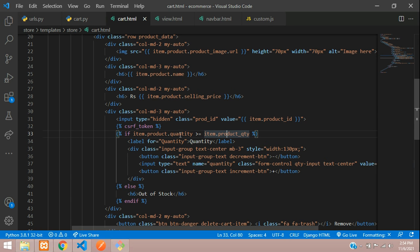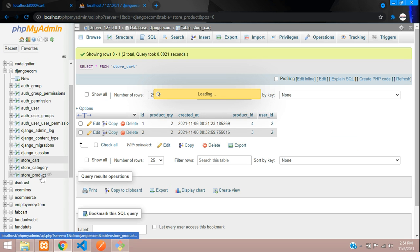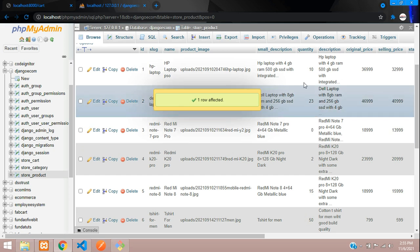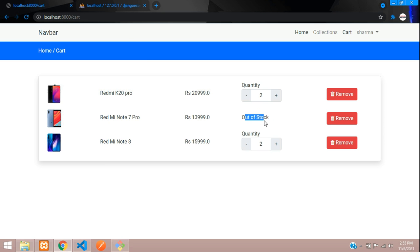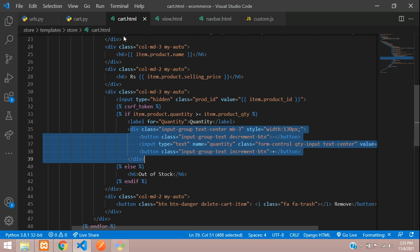We also check if the product quantity is greater than the available quantity as a validation. For example, if you added a product to your cart and after two days it goes out of stock, it will show 'out of stock' at purchase time. Live demo: for Redmi Note 7 Pro I'll set stock to zero, and after refreshing the cart it shows 'out of stock'. At checkout, out-of-stock items will be removed from the cart table. This if condition code is the same as what we have in the product view page.